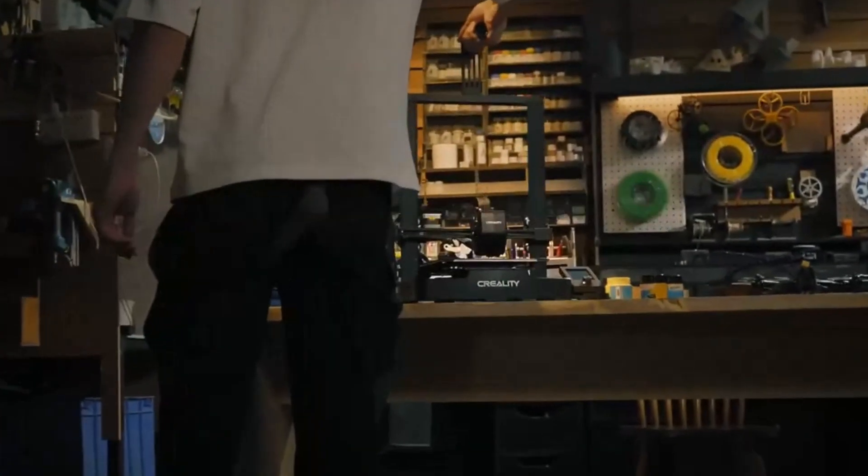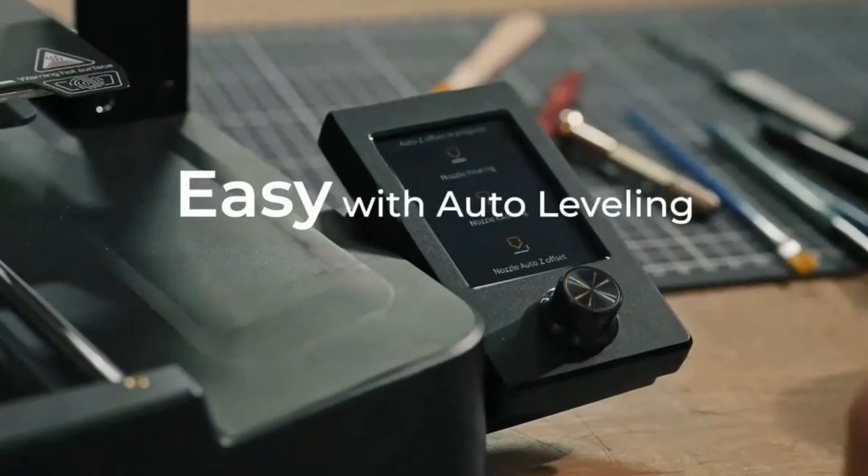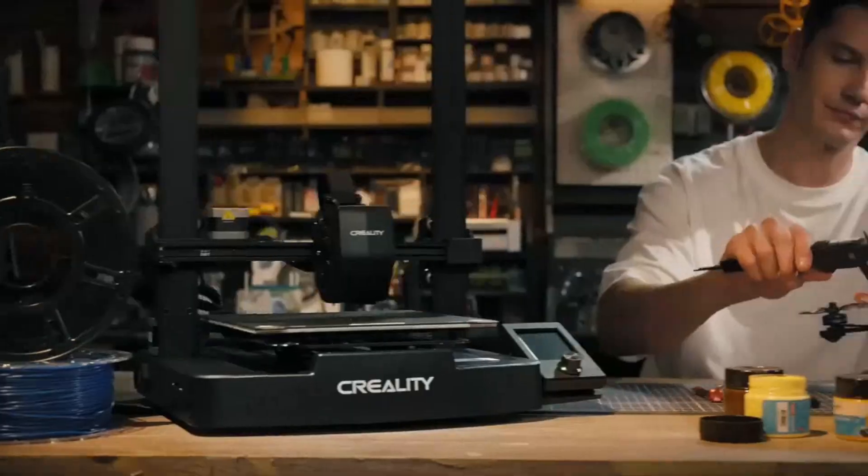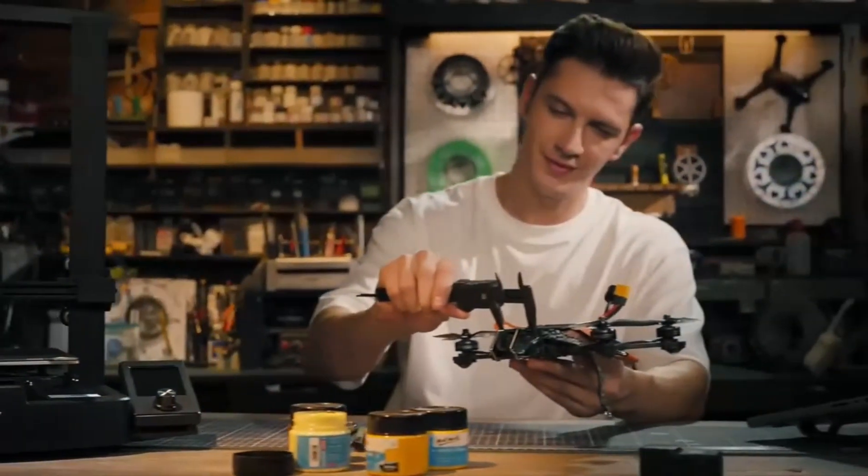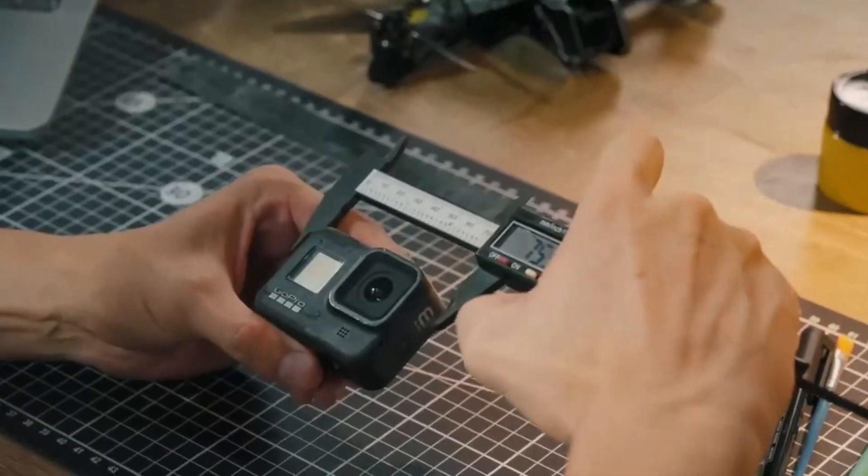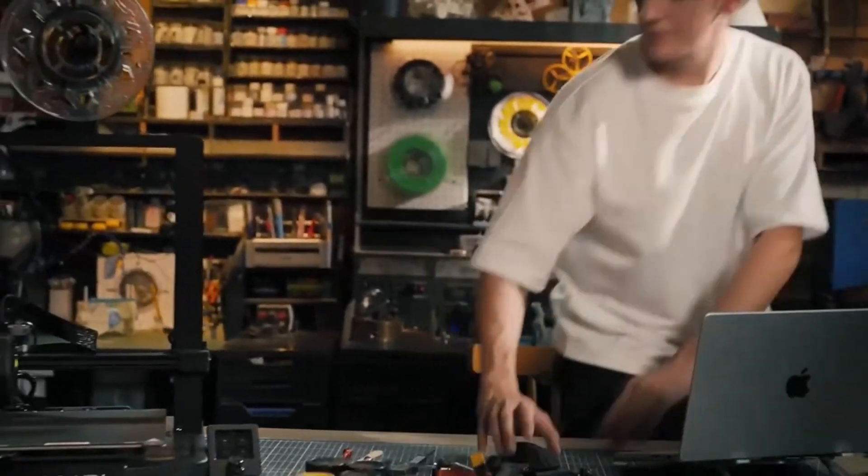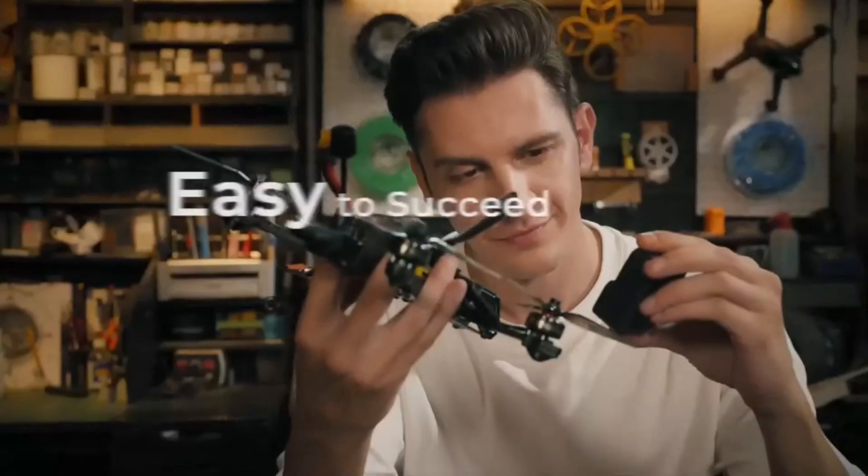Overall, the Creality Ender 3v3 stands out as a versatile and efficient 3D printer, suitable for both beginners and seasoned enthusiasts seeking high-quality, rapid prototyping solutions.